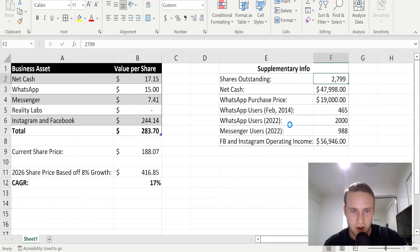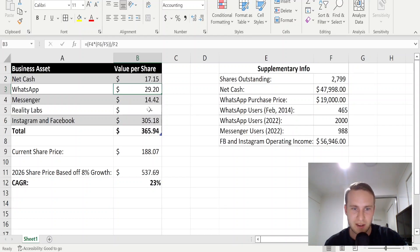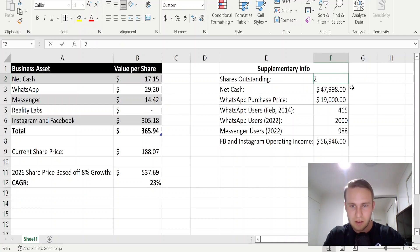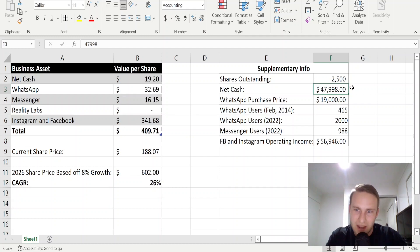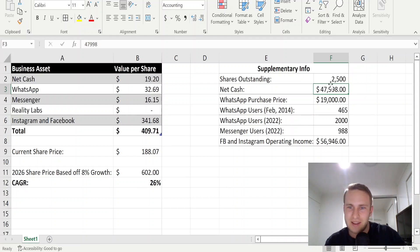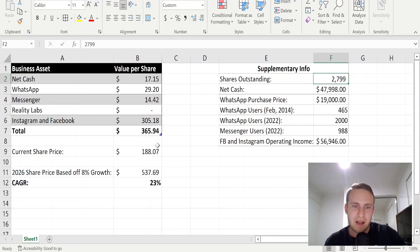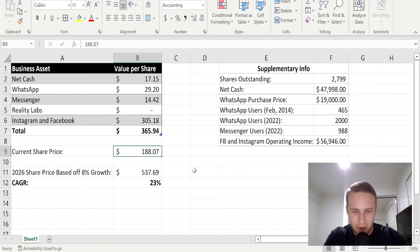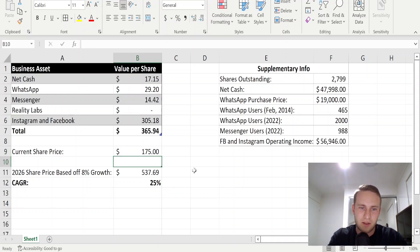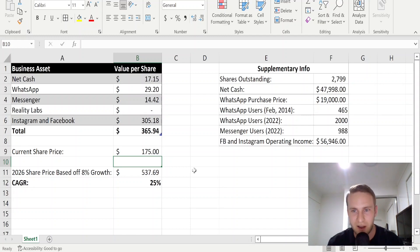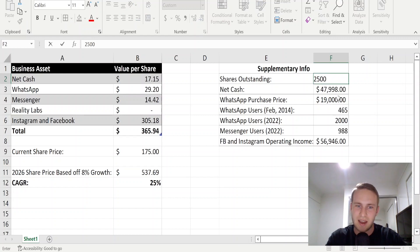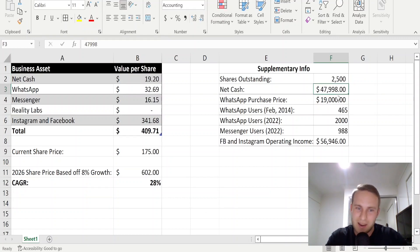Now let's say you're a bit more bullish and you think these numbers are accurate and then they decrease their share count again. You're then looking at 26% per year return. But then you could be like, maybe I don't want to buy it at $188, maybe I want to roll the dice and see if it falls to $175. Well, that increases your return to 25%. And if we add in the share repurchases that they might do over the next five years, that boosts it up back to 28%.